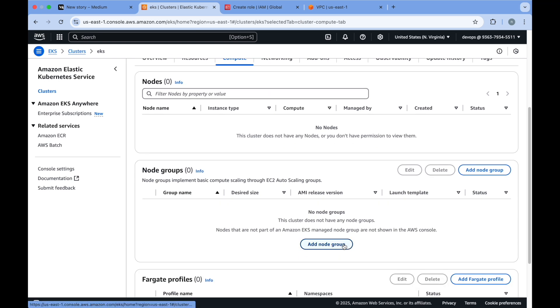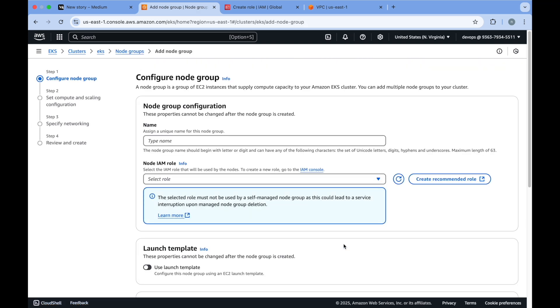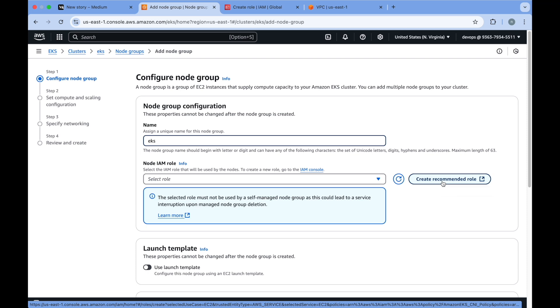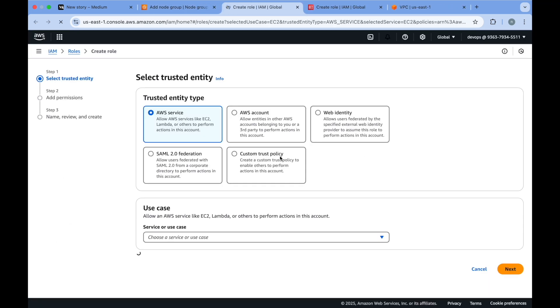Here you will click on add node group and put the name. It could be anything. Now it needs a node IAM role that will be used by the nodes, and it says that it allows you to create a recommended role. So if you click on this...